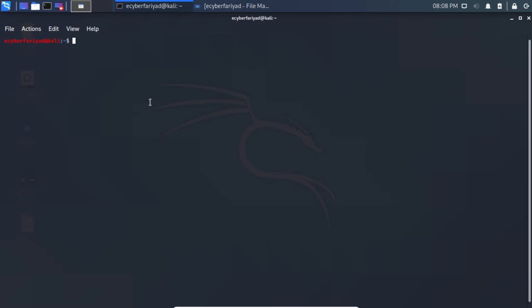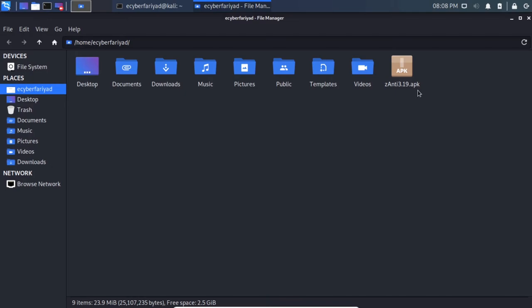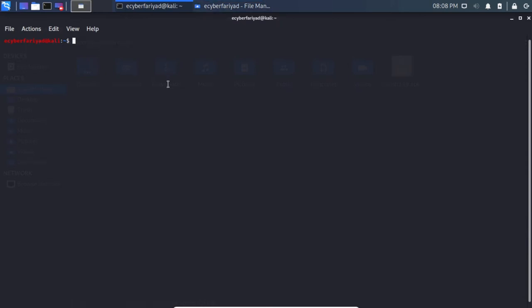To install an application, we'll use the same ZNT 3.19 APK we pulled earlier. The command is: adb install znt3.19.apk — specifying the path where the APK is stored. Press Enter and wait until the application gets installed on the mobile device.